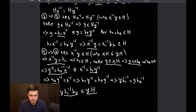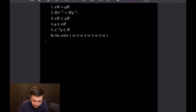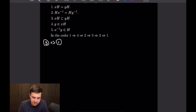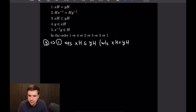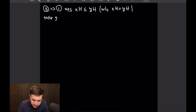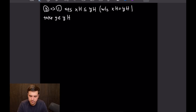Now all we have to do is show that 3 implies 1, meaning we need to show that the containment of XH in YH is equivalent to saying that XH equals YH. For 3 implies 1, we're going to suppose that X times H is a subset of YH, and what we want to show is that XH is actually equal to YH. Let's take an element little G from the coset Y times H. Since we begin with the assumption that XH is a subset of YH, we only have to show the reverse containment to complete this proof by double inclusion.